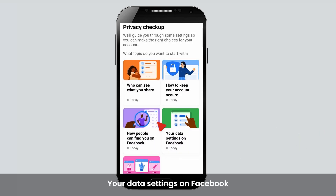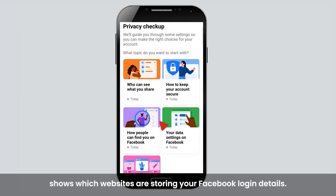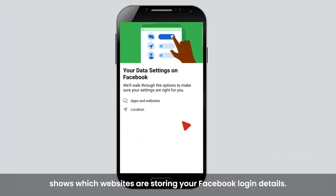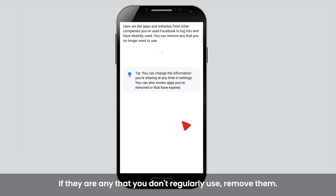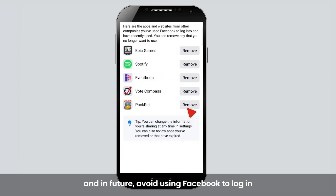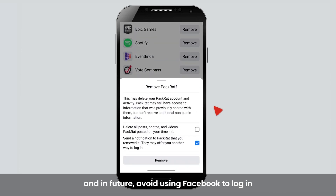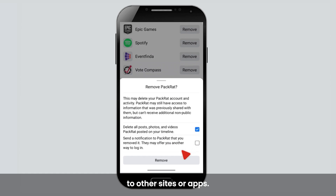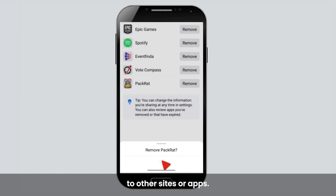Your data settings on Facebook shows which websites are storing your Facebook login details. If there are any that you don't regularly use, remove them. And in future, avoid using Facebook to login to other sites or apps.